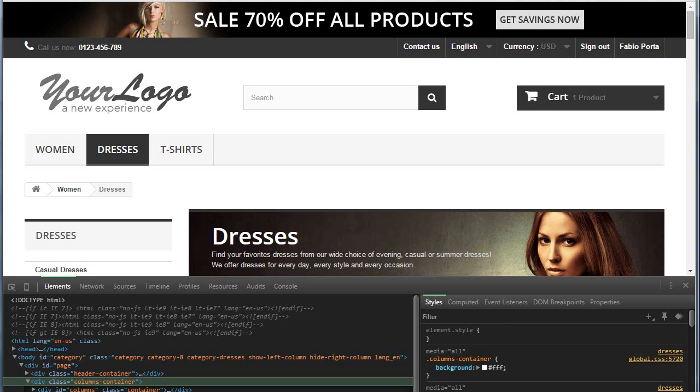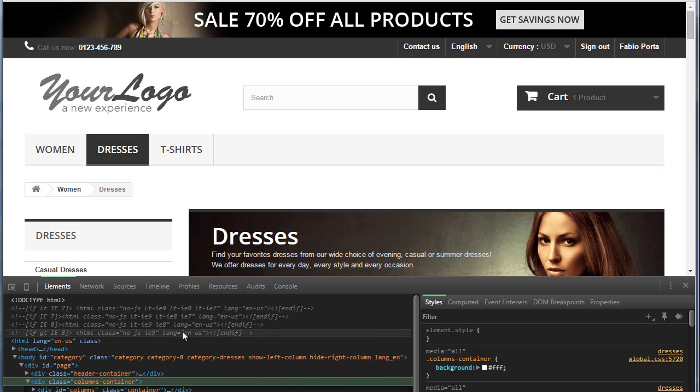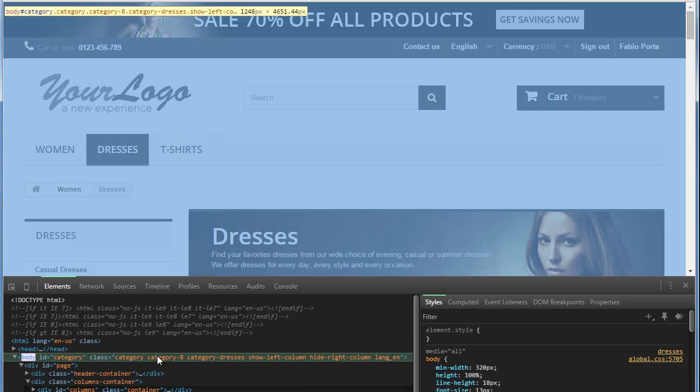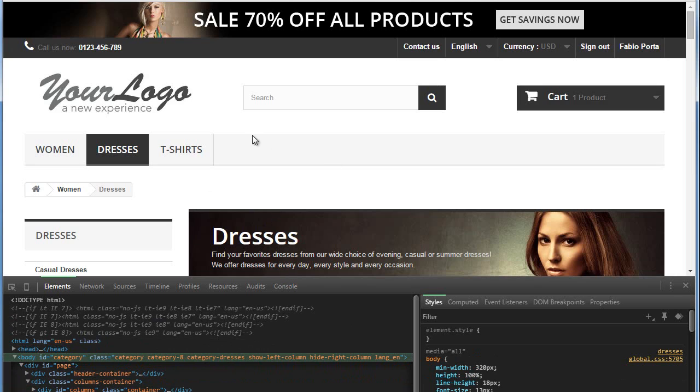You can see it here with the category which has category-8 as well as category-dresses, which happens to be the category link rewrite.